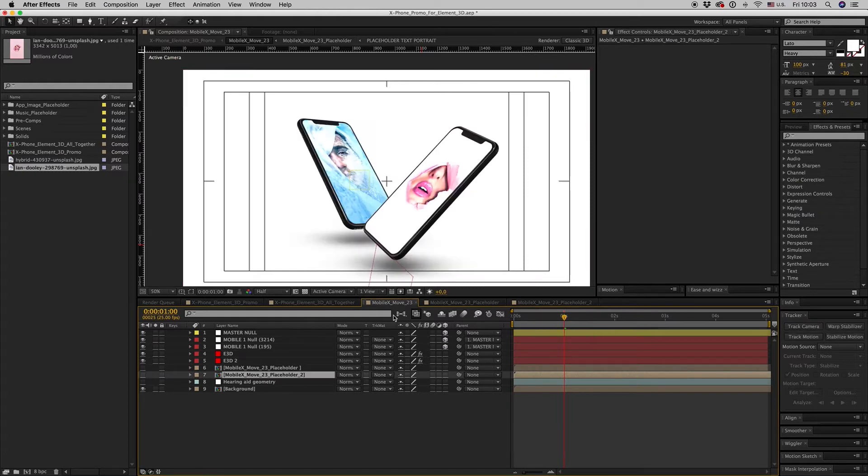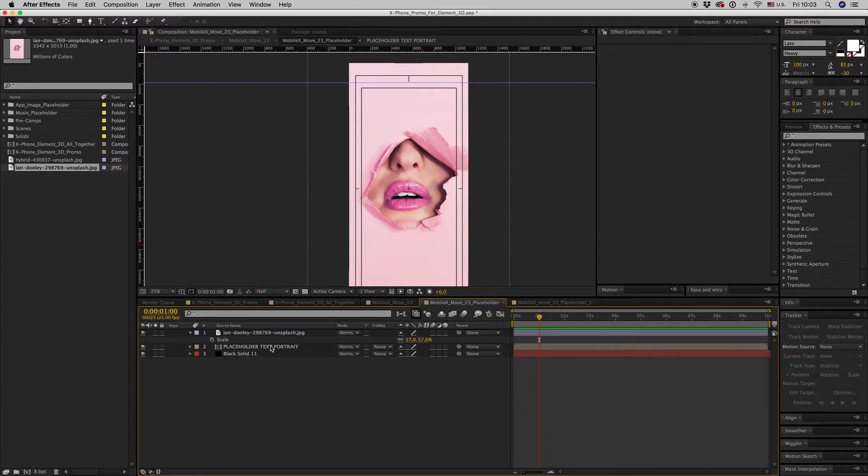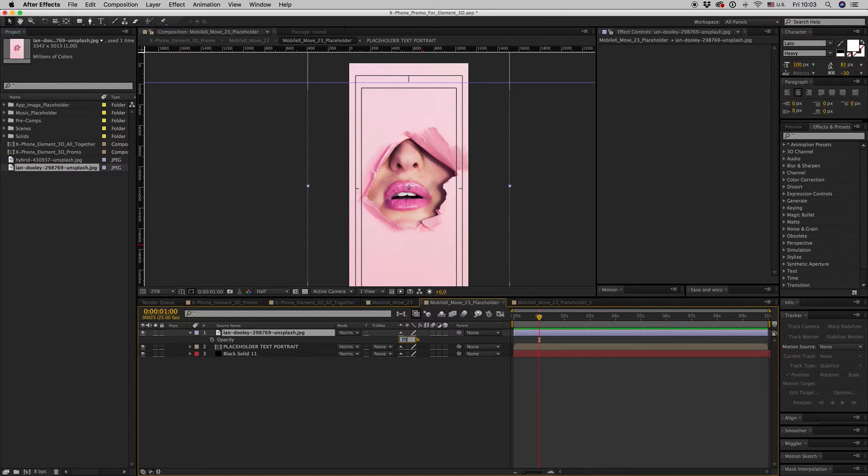As you can see, there is a little brightness, so you have to reduce the opacity of the screen to 70 or 80.